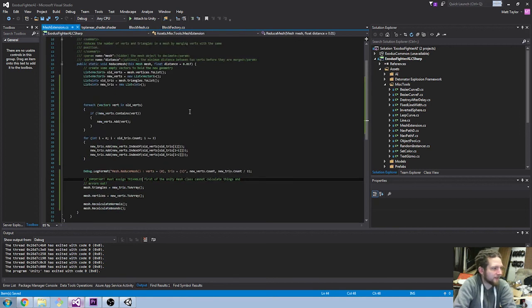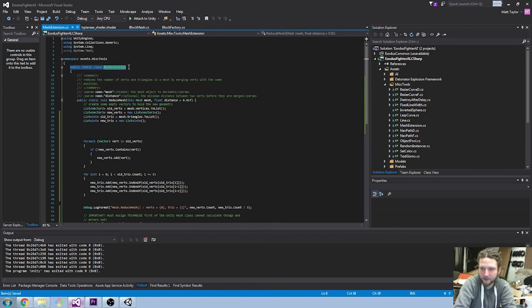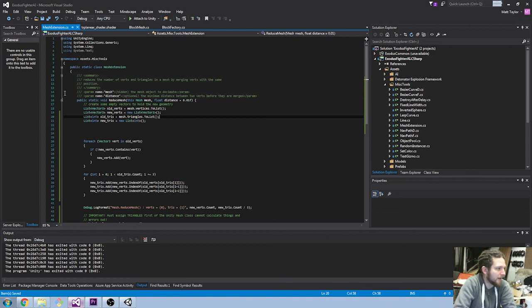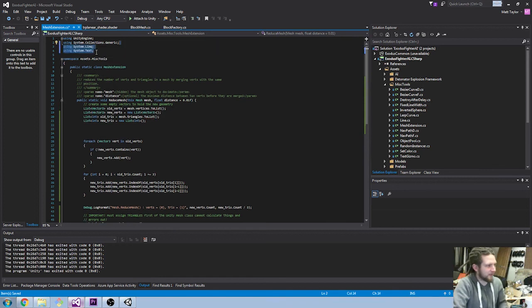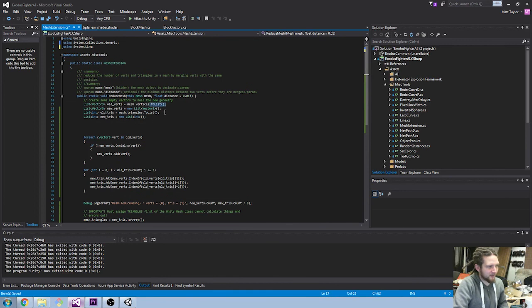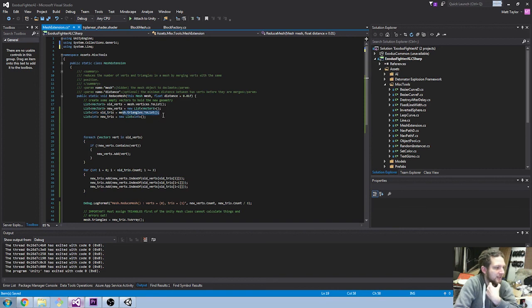I went through a load of different ideas for this, but what I ended up with is fairly simple. I've created a public static class mesh extension — this has to be static. I'm using LINQ, specifically the ToList function for vertices to make things simpler. I'm creating lists of Vector3s and lists of ints: old vertices from the original mesh, new vertices as an empty list, old triangles from mesh triangles, and new triangles as a new empty list.